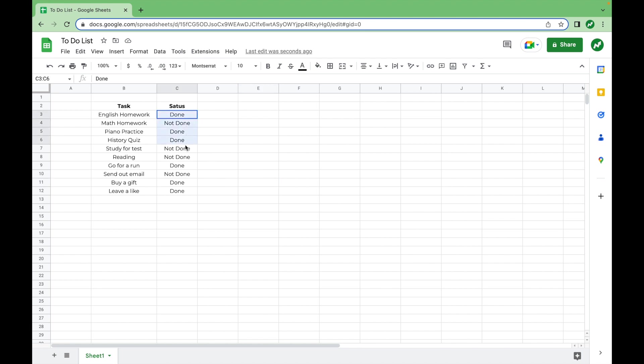So first, we're just going to get rid of all of the status for the tasks that say done or not done. Delete.